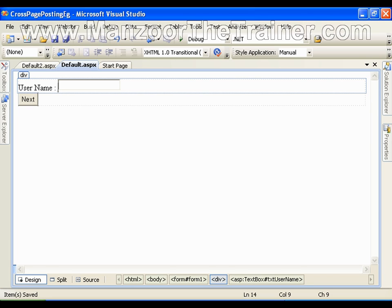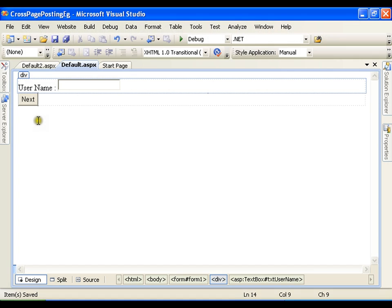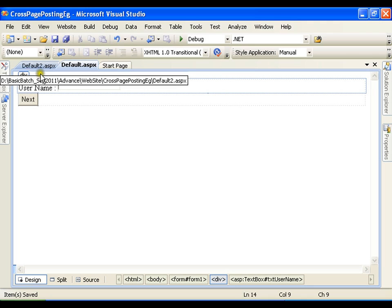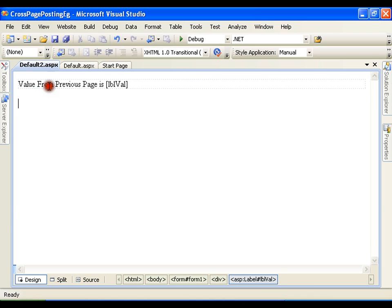For example, I am on this page, I will write the username and click next, moving to default2 page. Now I want to access a few values from my previous page to this page. I can achieve this with session variables or query string, but if I want to access only for this single cycle, the best way is the previous page concept.